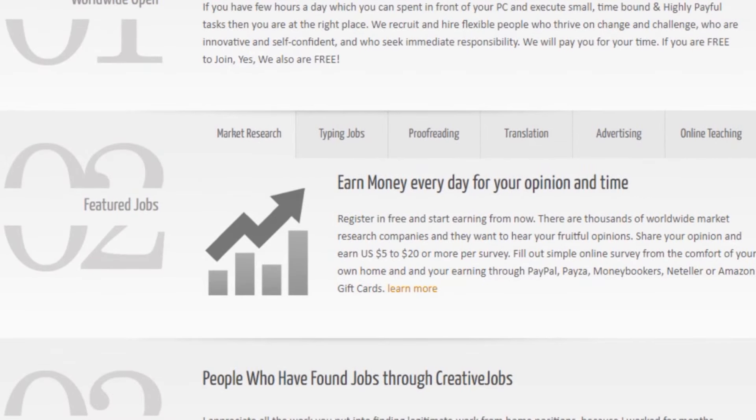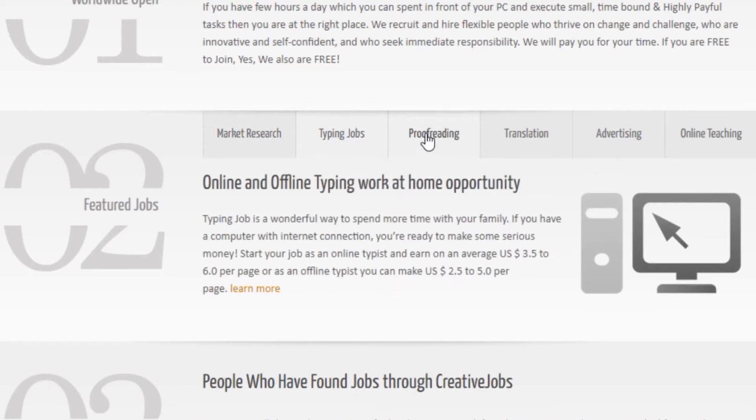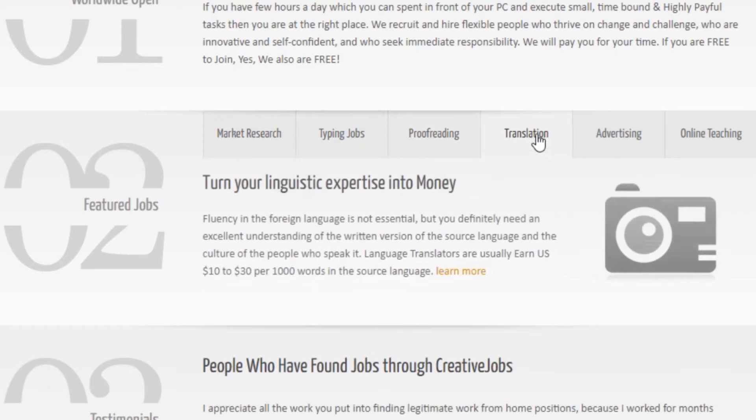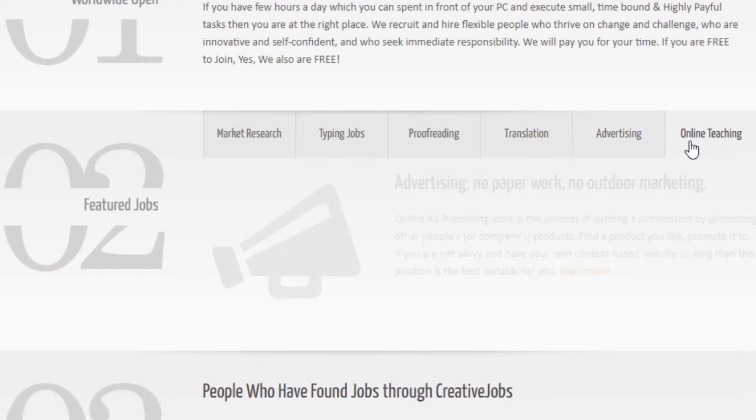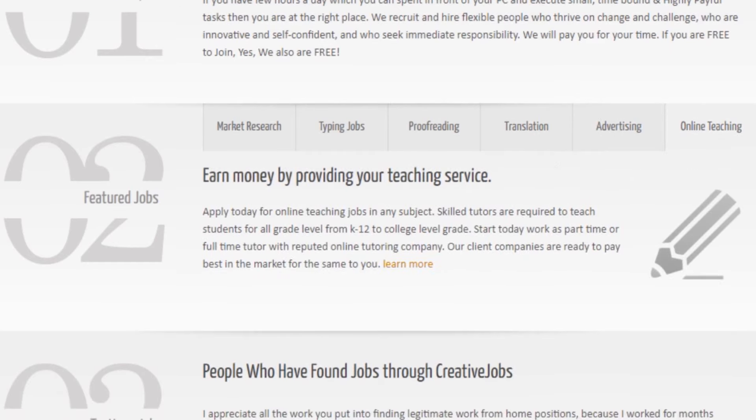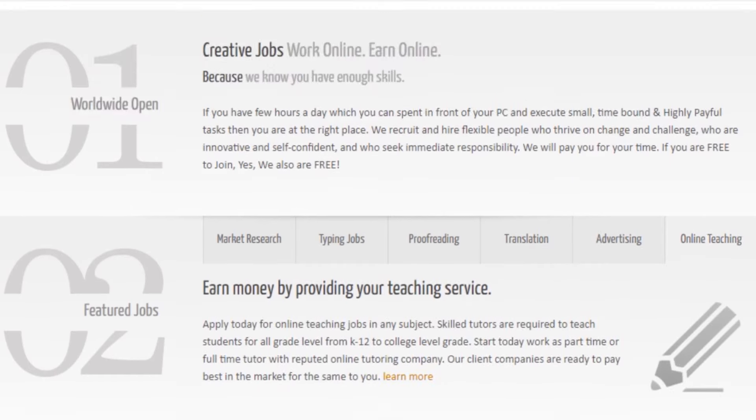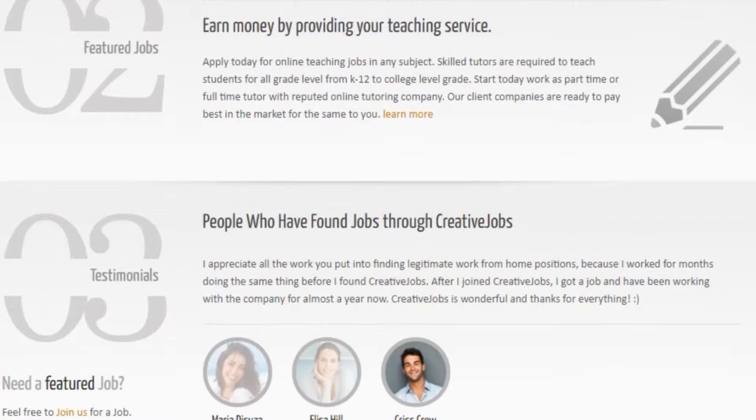You can also do simple jobs like market research, typing jobs, proofreading, translation, advertising, and online teaching and more. When you go through this website, you can see testimonials from people worldwide that have been using this website and have made a lot of money.